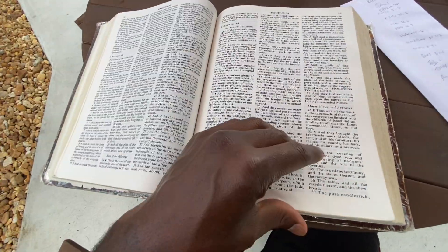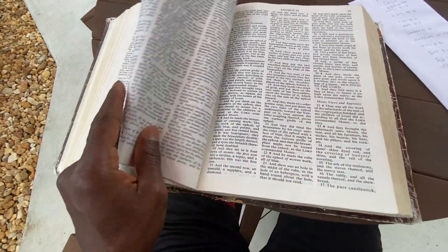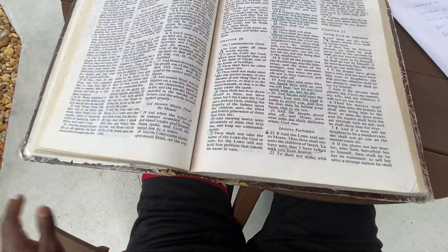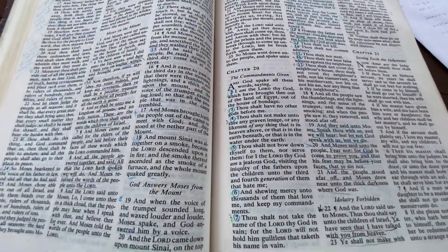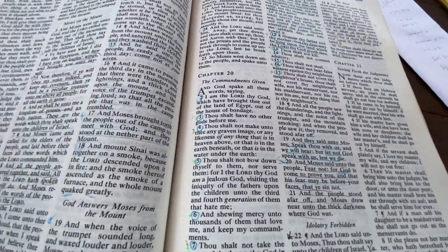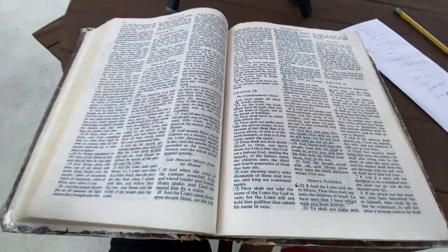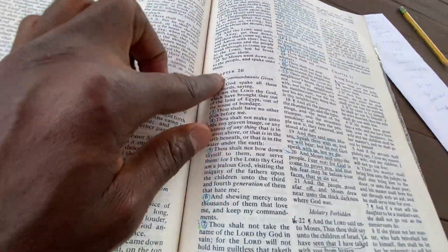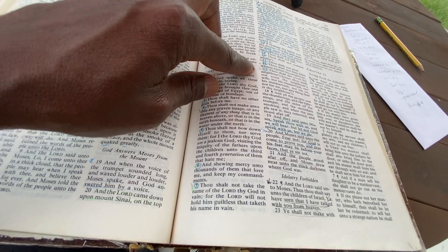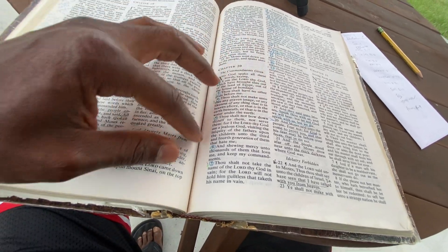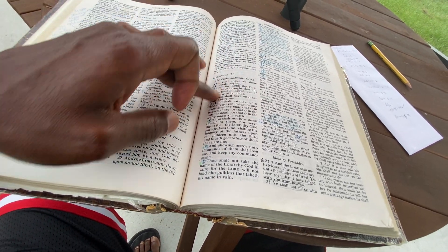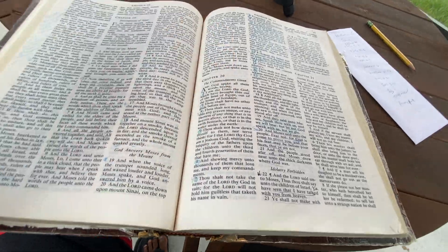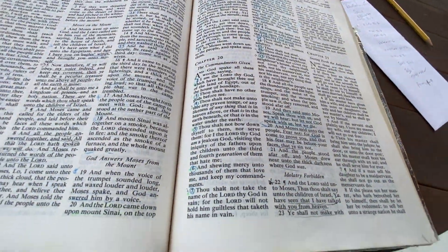Stop hearing everybody tell us what it is. I am giving you my honest account of what the Bible says and letting the Bible read for itself. I'm tired of people saying the Bible says this and that — let's hear what God says. Exodus chapter 20, King James Version, Old Testament — let's read the whole chapter.